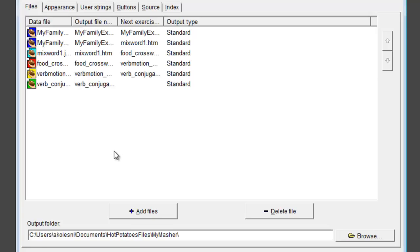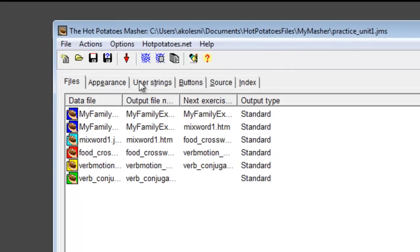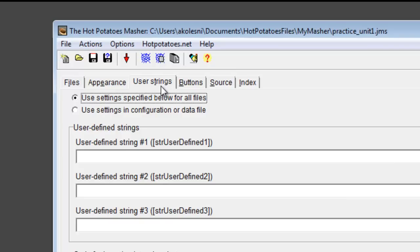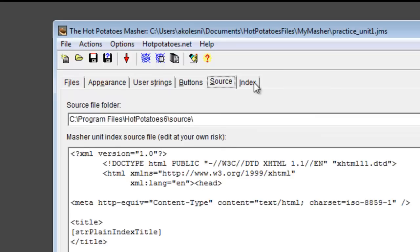Now that I have all my files in the right order, I'll set the configuration options for my Practice Unit. The configuration options in the Masher are right here in the working window. I will leave all default settings and only add a name to my Practice Unit.